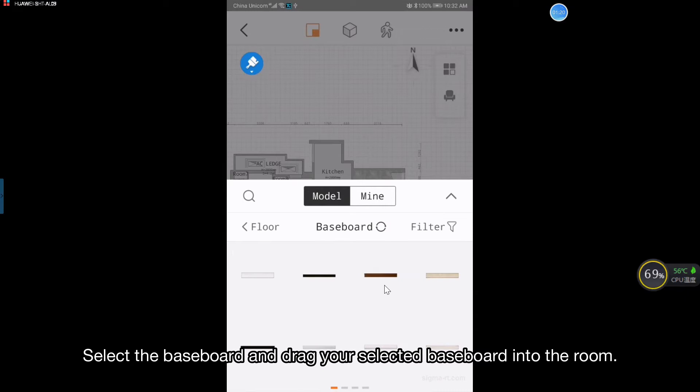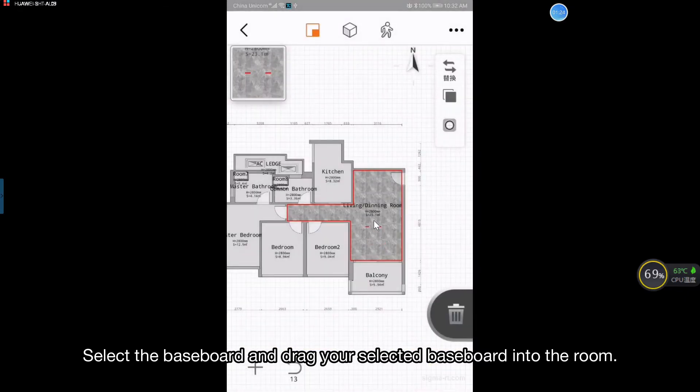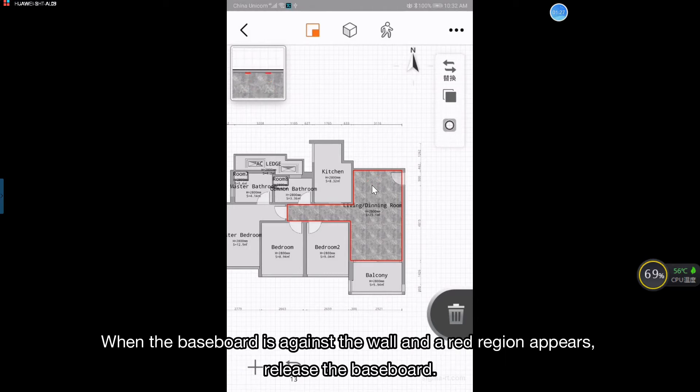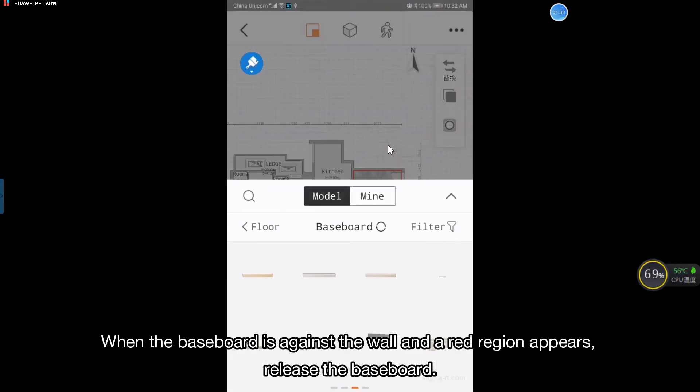Select the baseboard and drag your selected baseboard into the room. When the baseboard is against the wall and a red region appears, release the baseboard.